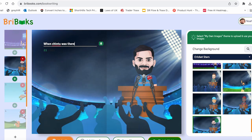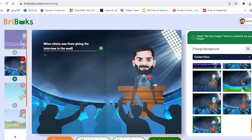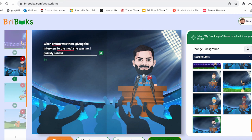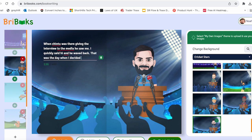When Chintu was there giving the interview to the media, he saw me. I quickly said hi and he waved back. That was the day I decided to be a cricketer. And that is how I put Chintu in my story, in my book.